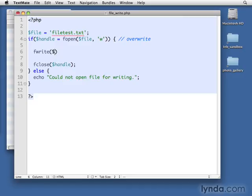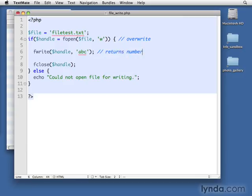It's just F write, and then the handle, and then whatever we want to write, A, B, C. And just to make a note here, that's going to return the number of bytes that were written or false. And it's up to us whether we want to capture that or not.